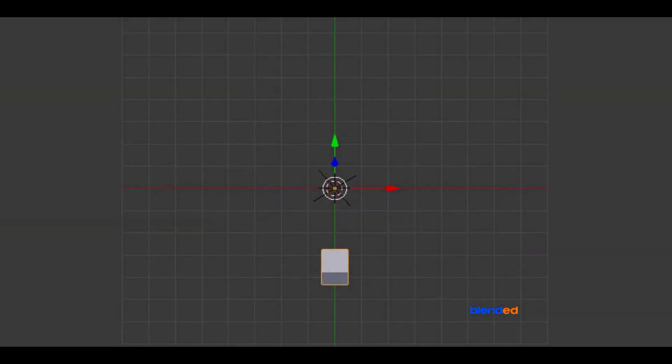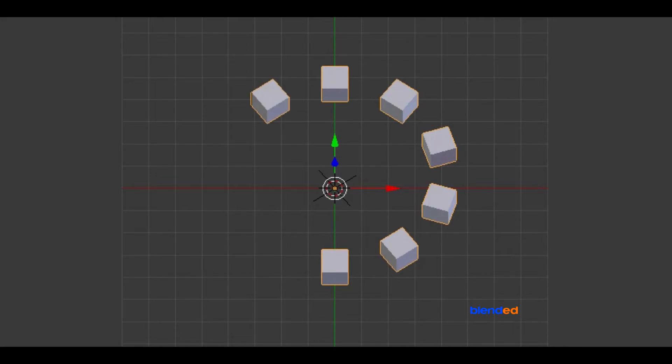In this video, you will learn how to put duplicate objects in a circle. I will be using Blender version 2.78c.